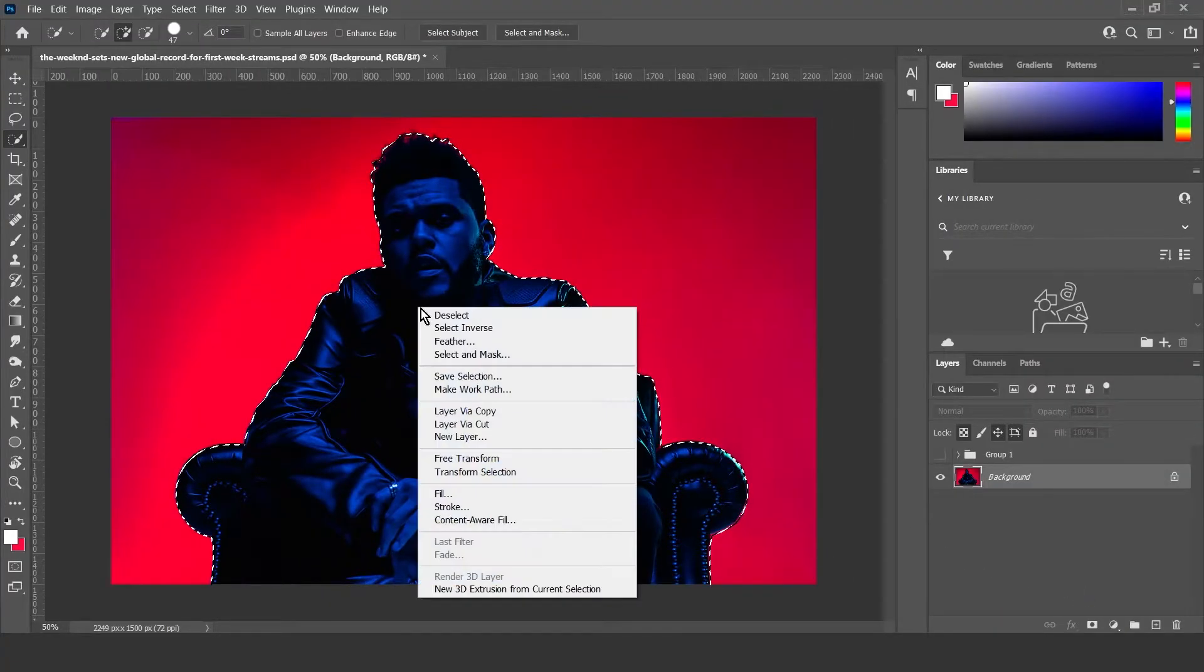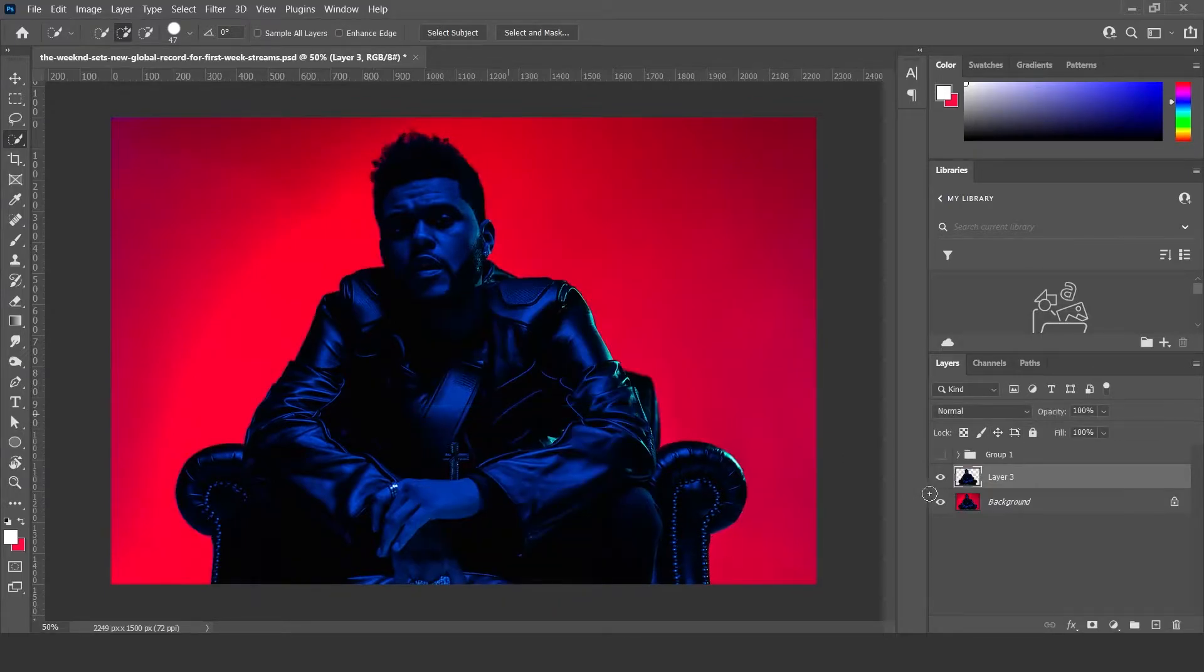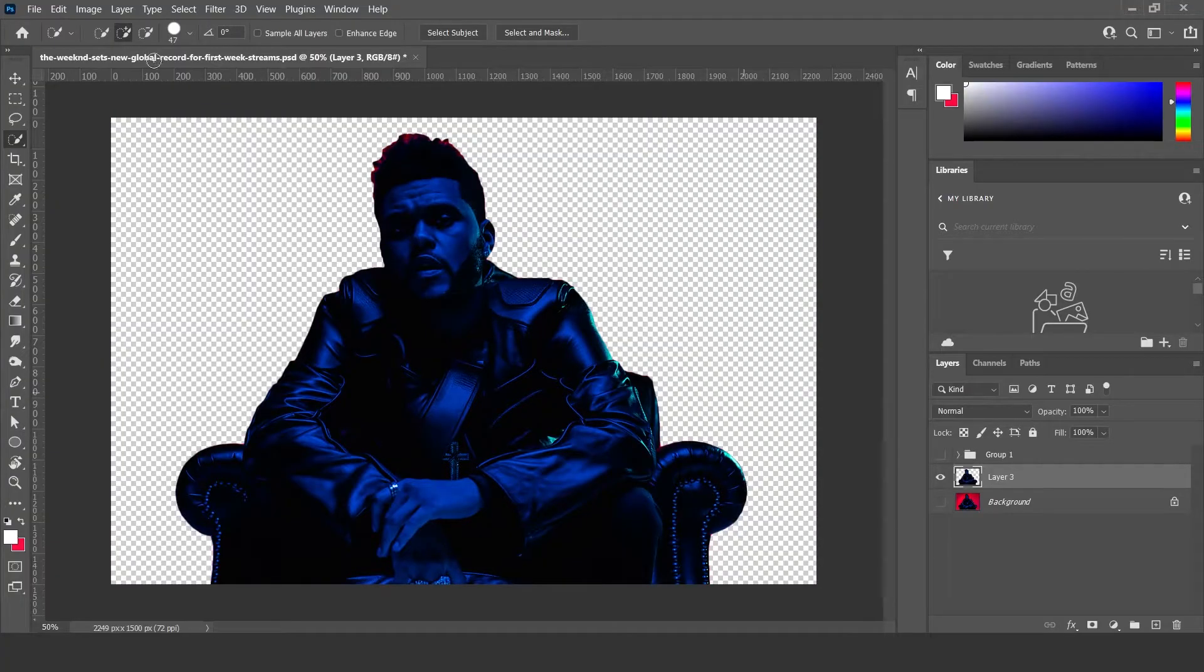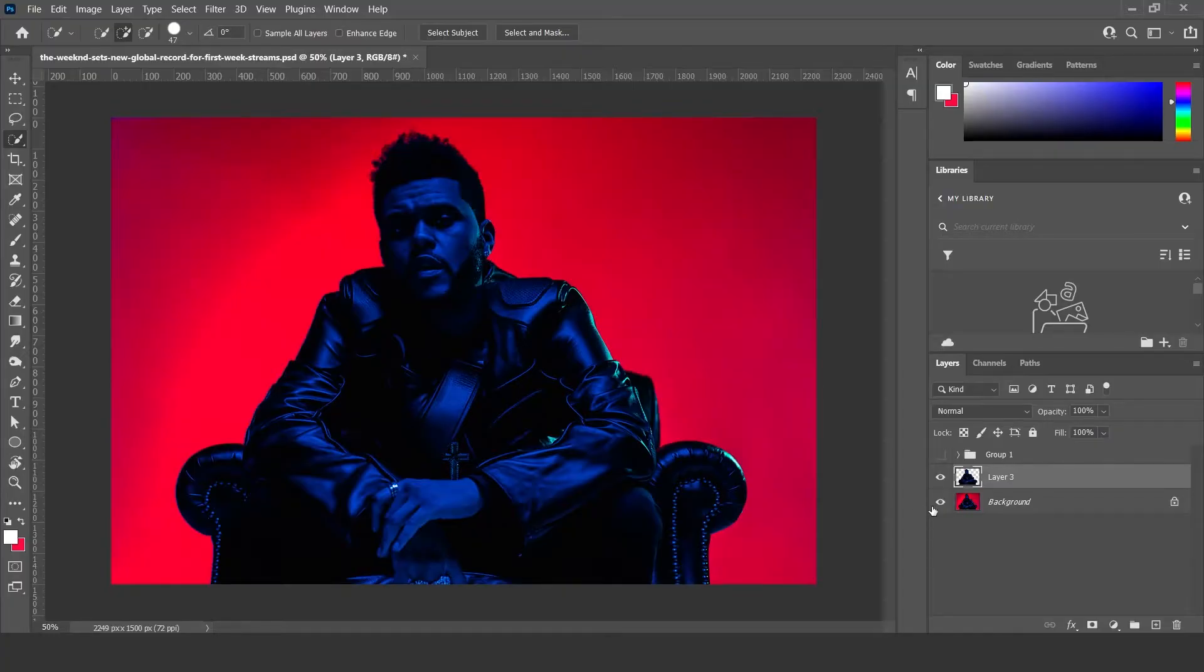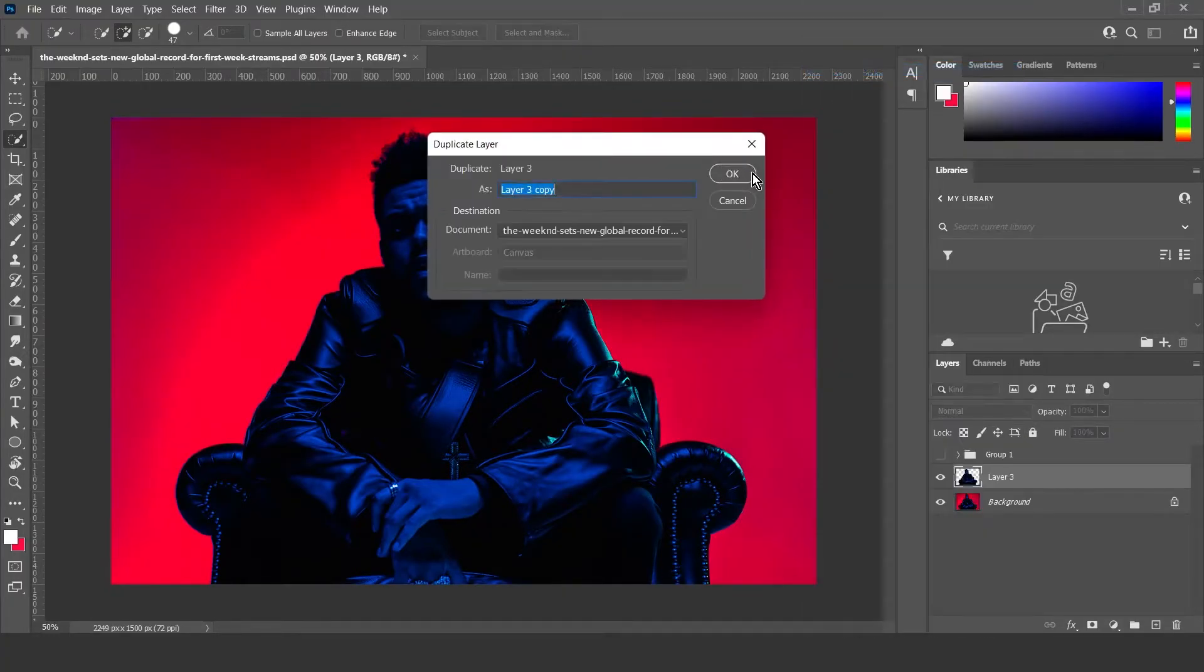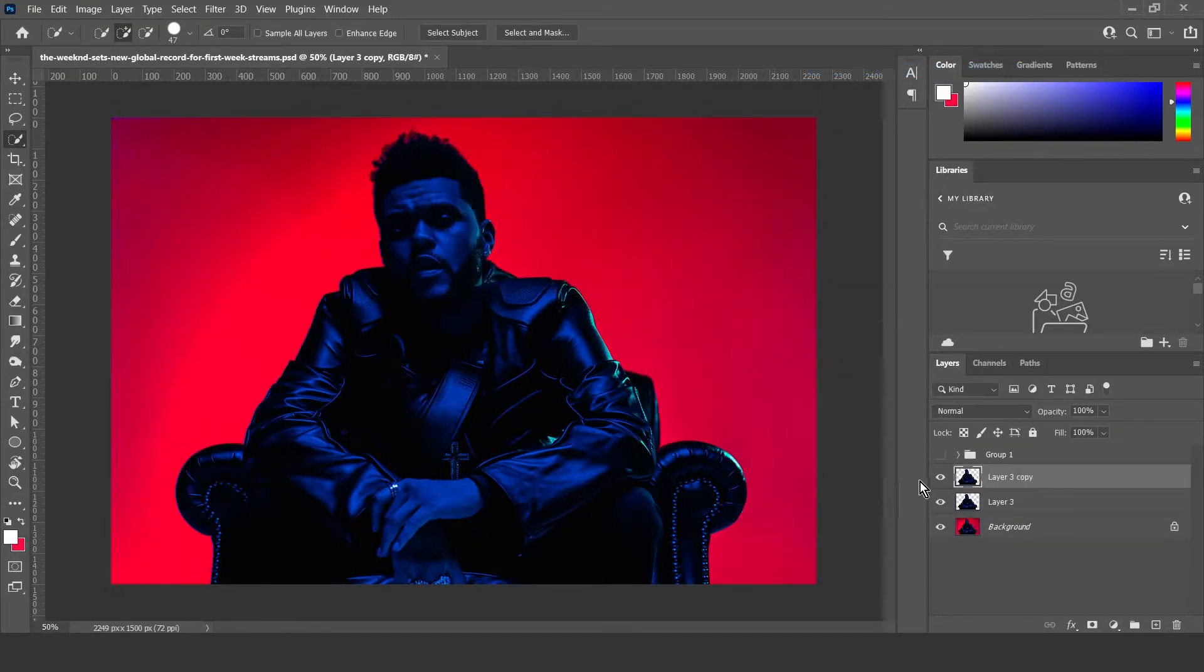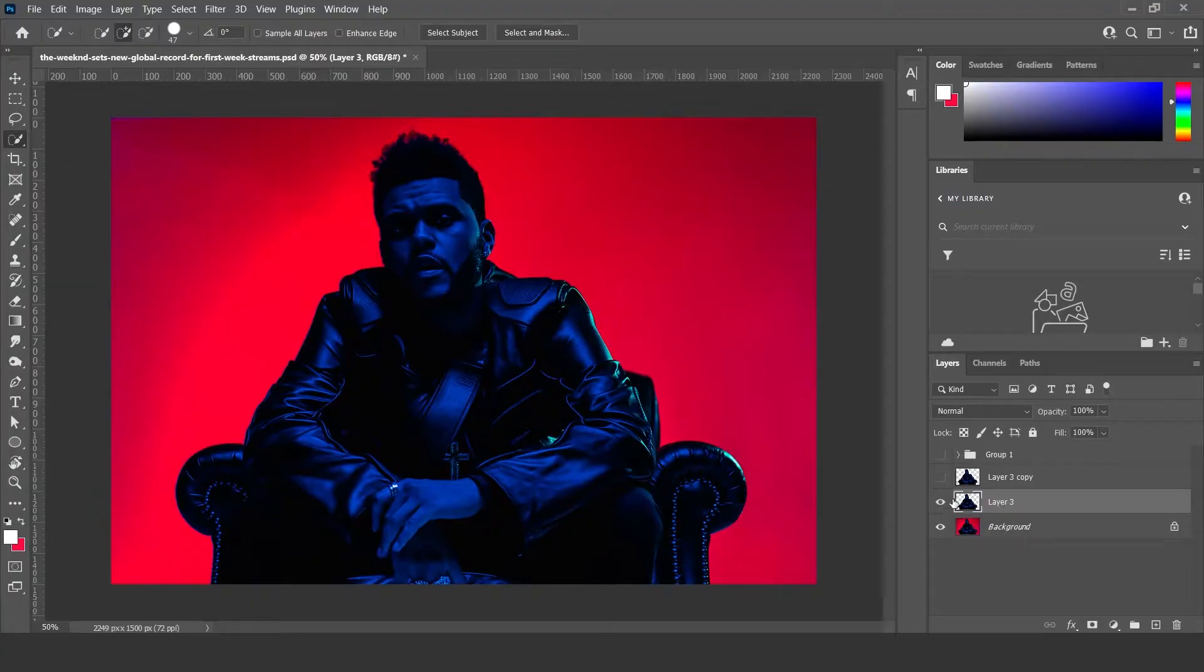Then right click and go to layer via copy, so you should have your subject isolated on a layer there like that. Then what you want to do is just duplicate that for later and then click the eye tool on the top one. Now next what you want to do is click on the one that's still visible.